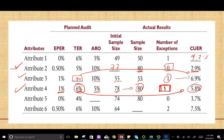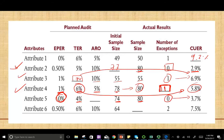Attribute 5: we don't expect to have any errors, we can tolerate up to 4%, and they're asking us for the ARO. The initial sample size is 74, the selected sample size is 80, we found zero deviations, and the computed upper deviation rate is 3.7 at whatever the ARO is. We need to find what ARO is.